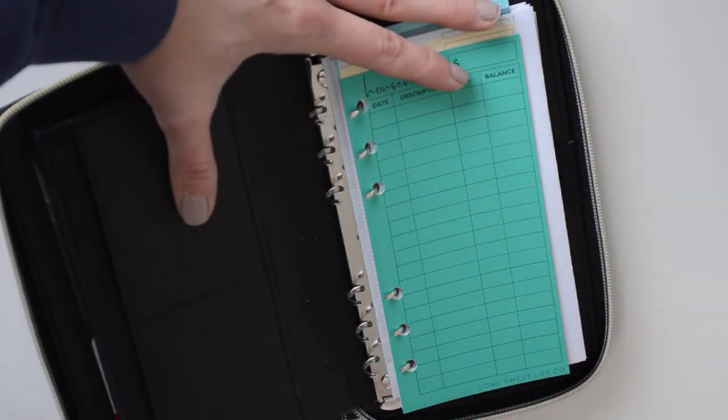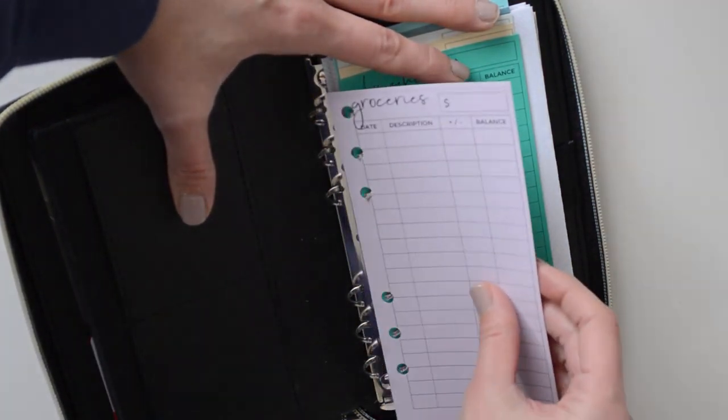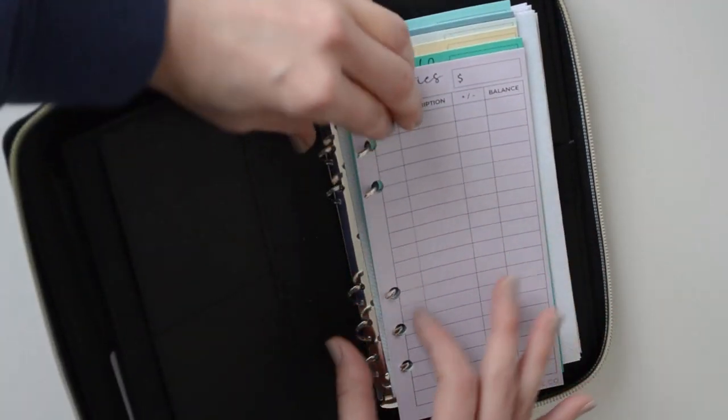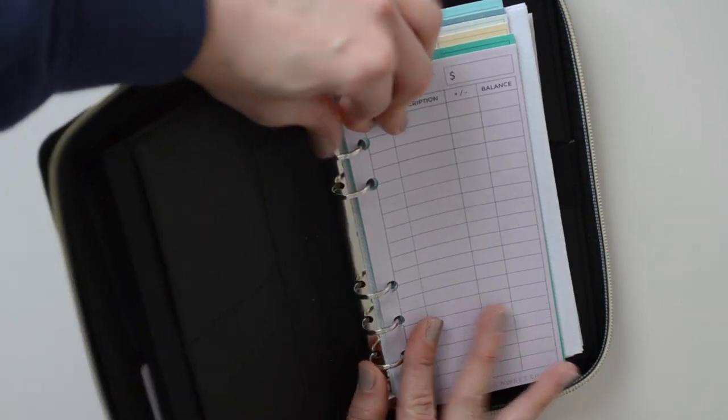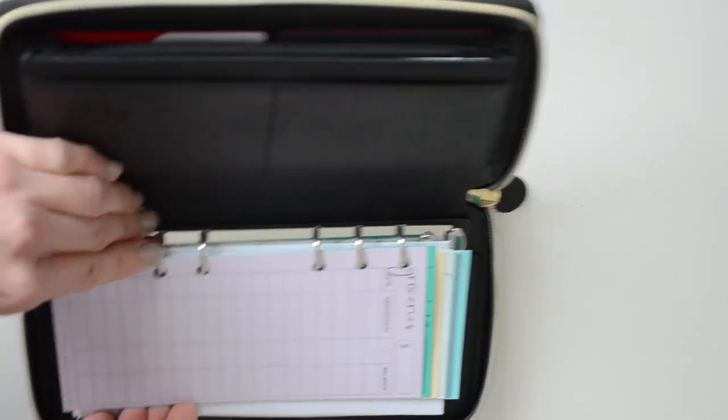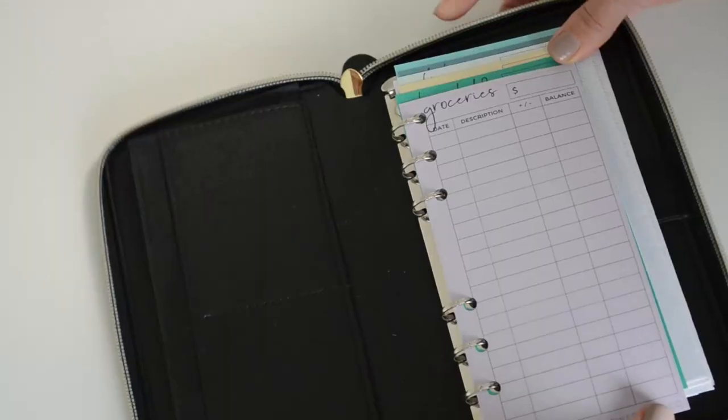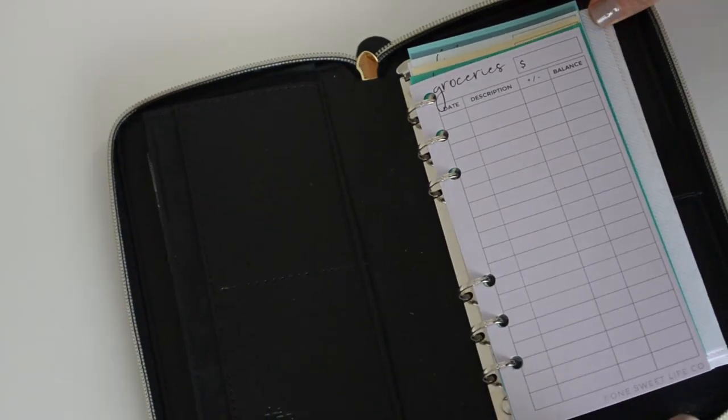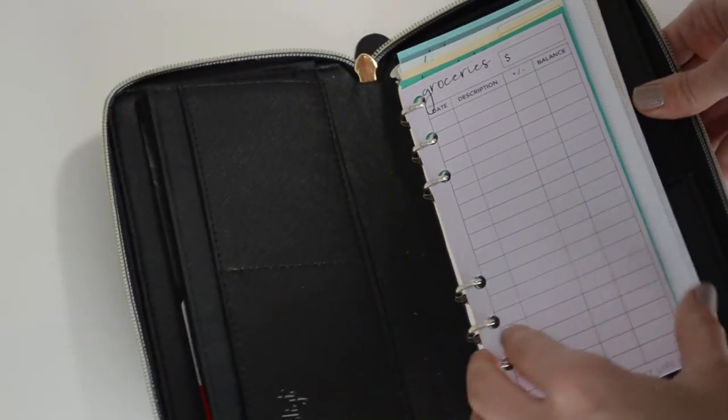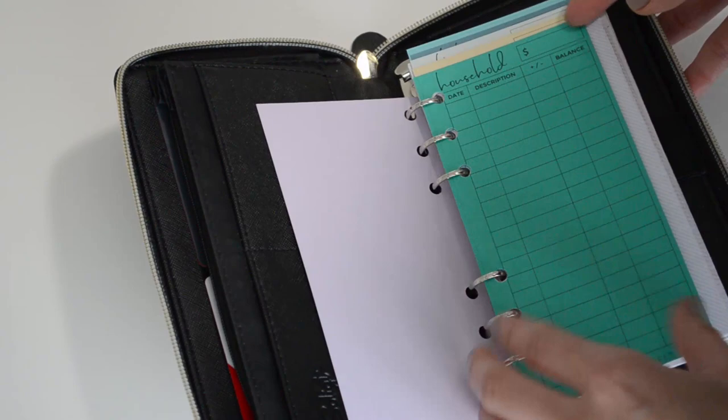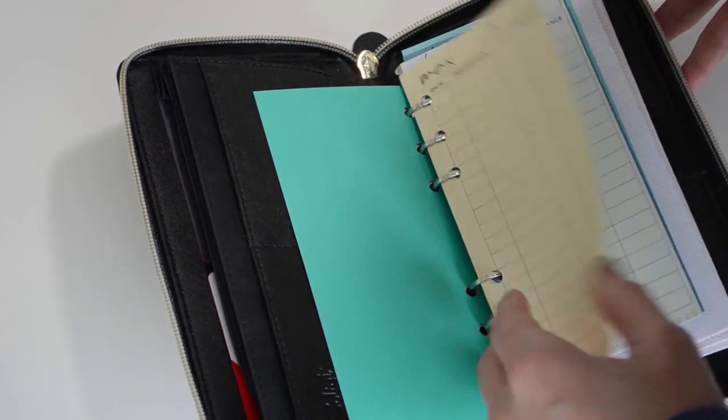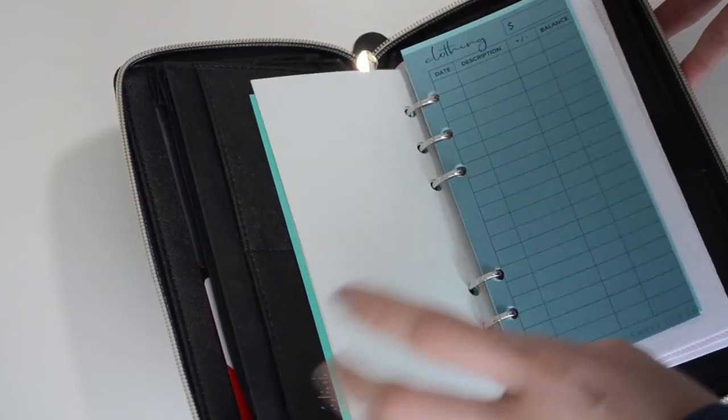So there, now when I close it... oh my gosh, you know what? Sorry, keep it back this way. So isn't that so cute? Now they're actually kind of tabbed and I can easily flip through them to each category. I love it.